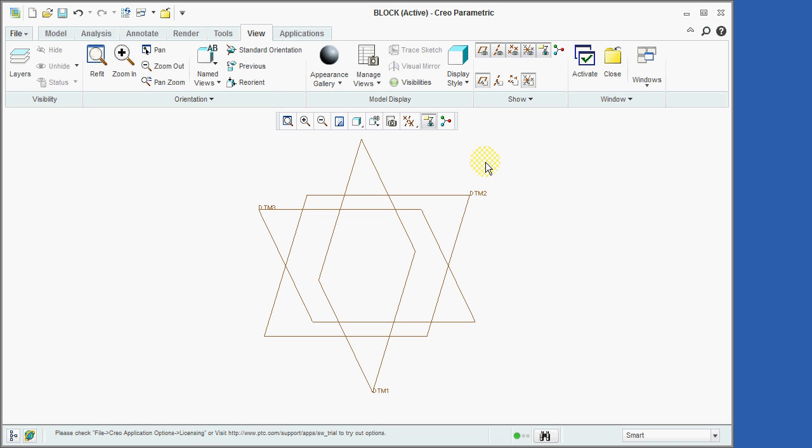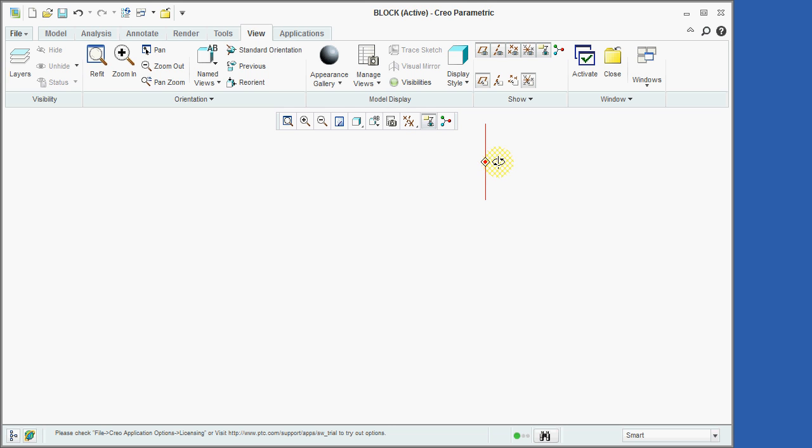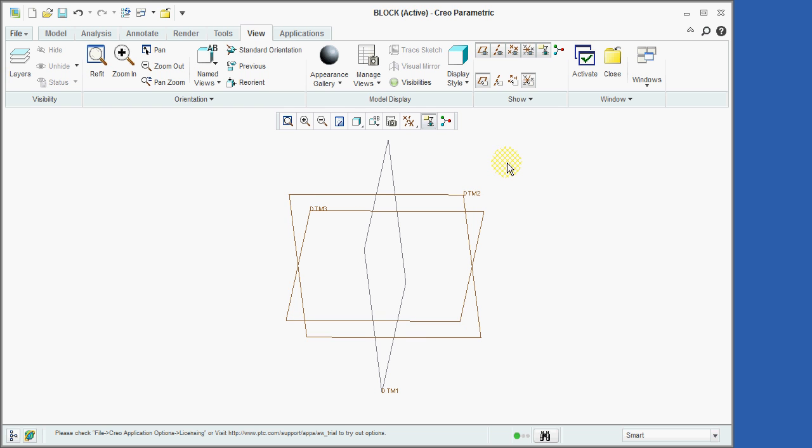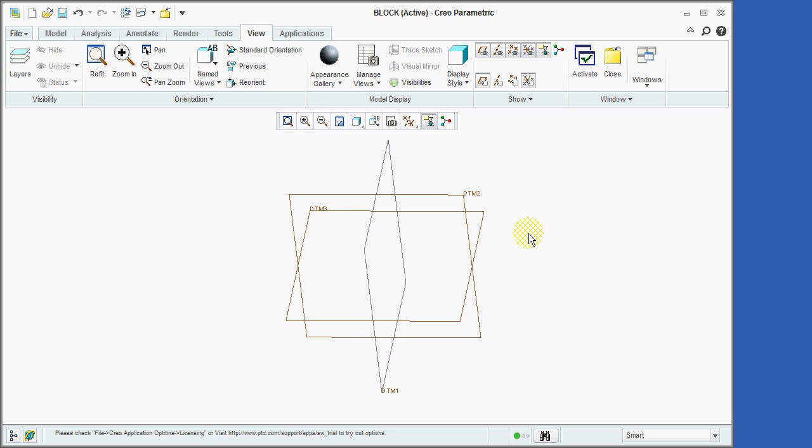We'll do this by holding down middle mouse button while we drag the mouse to the right. As we can see, the back side of the DTM1 datum plane is shown in black. Because we will be continuously referencing datum planes in Creo, you should remember that brown and black are used to indicate the positive and negative sides of datum planes.